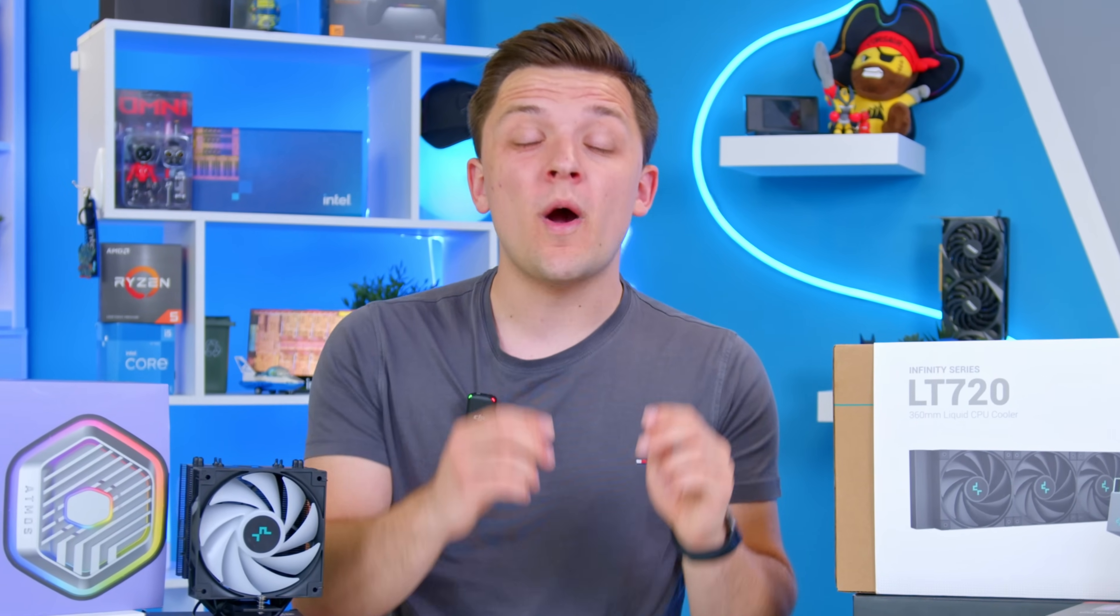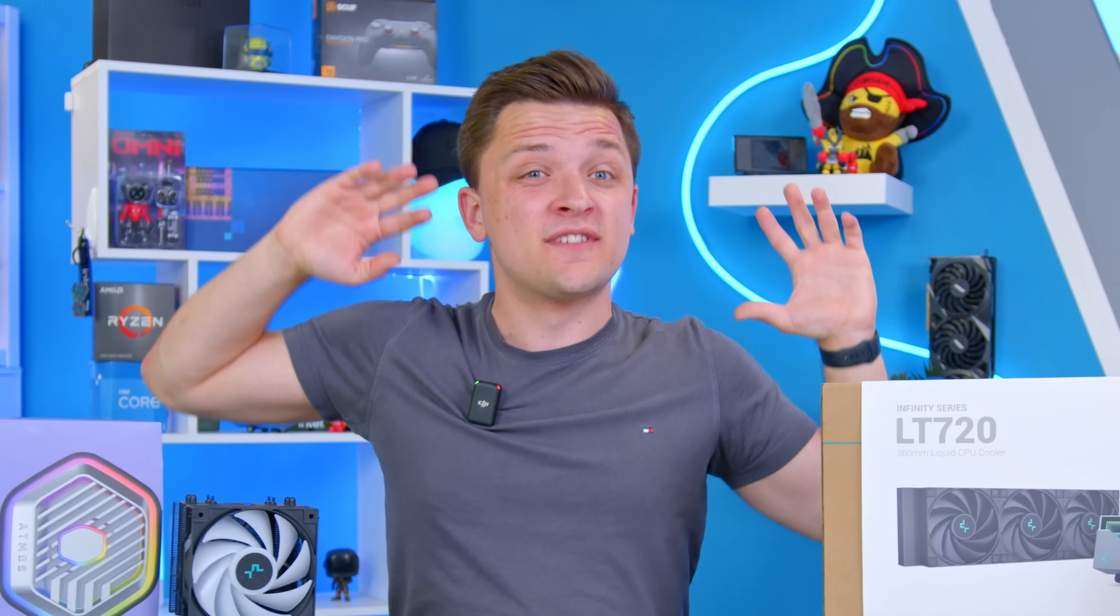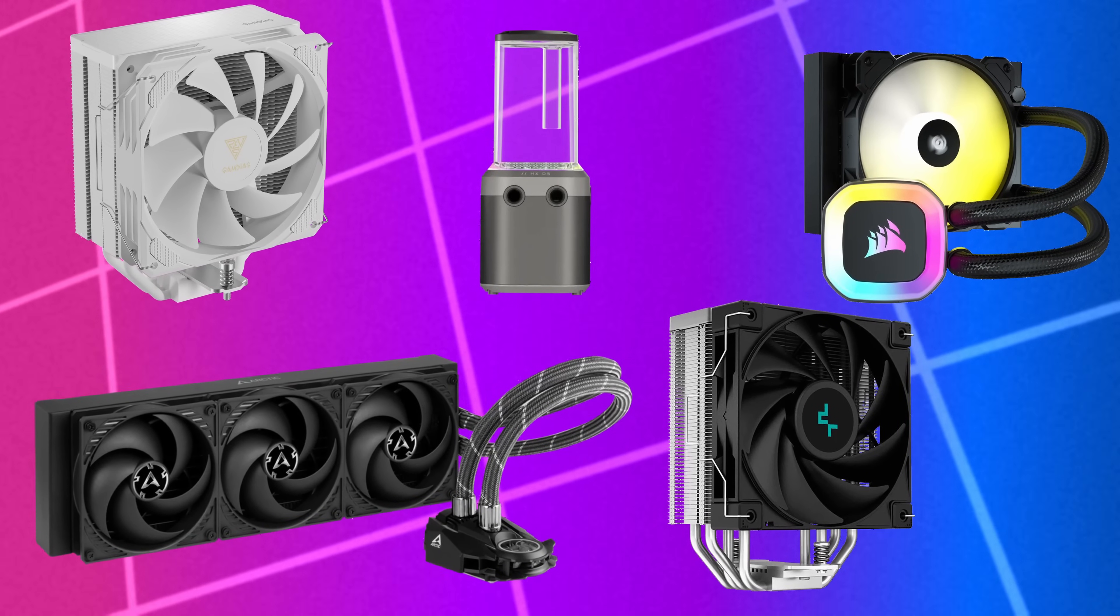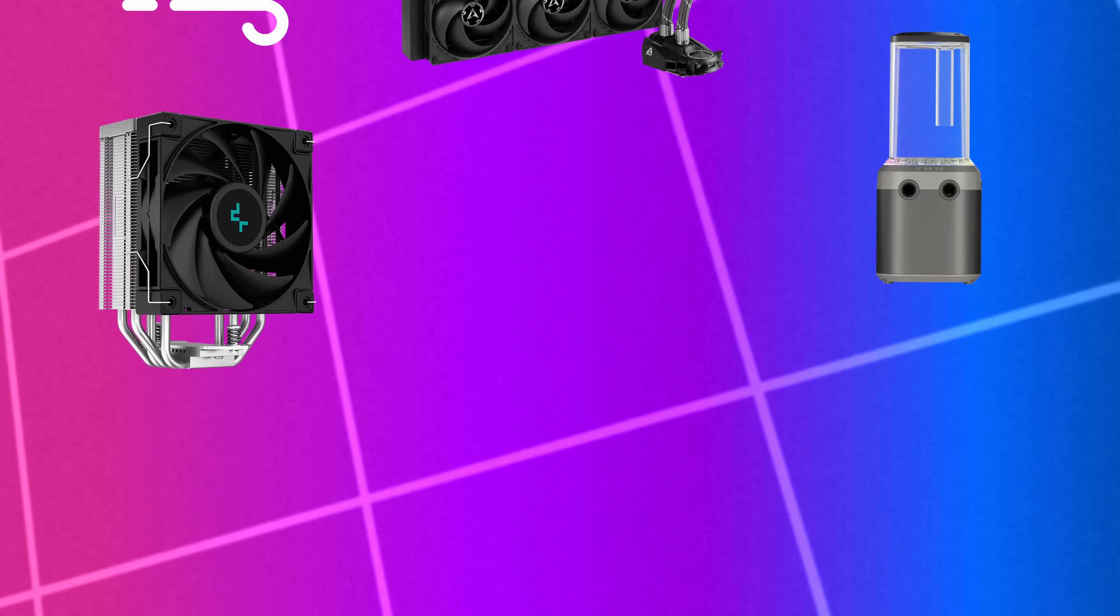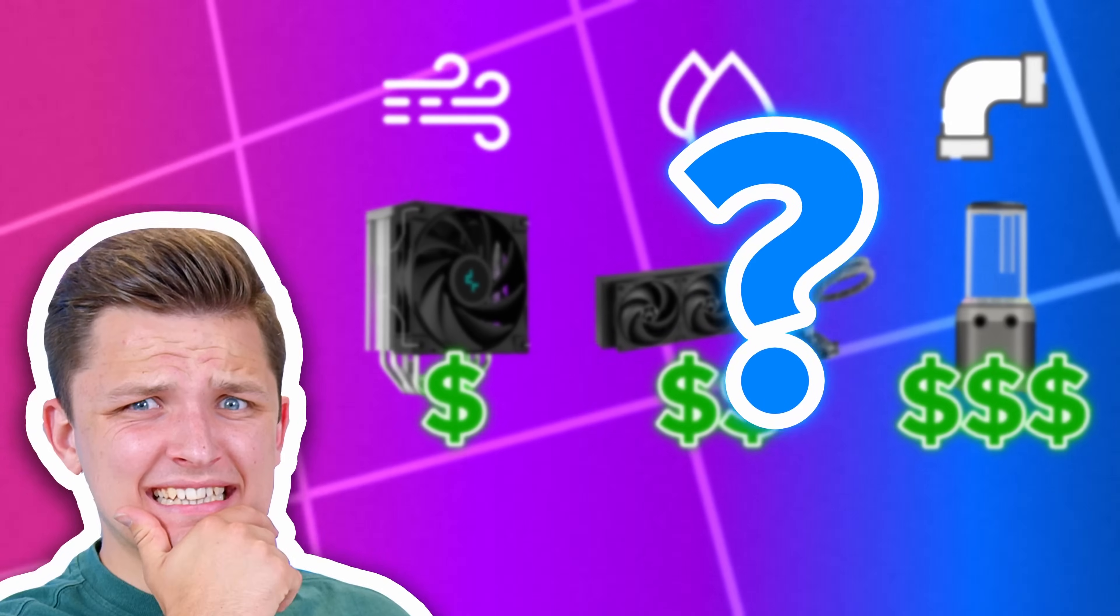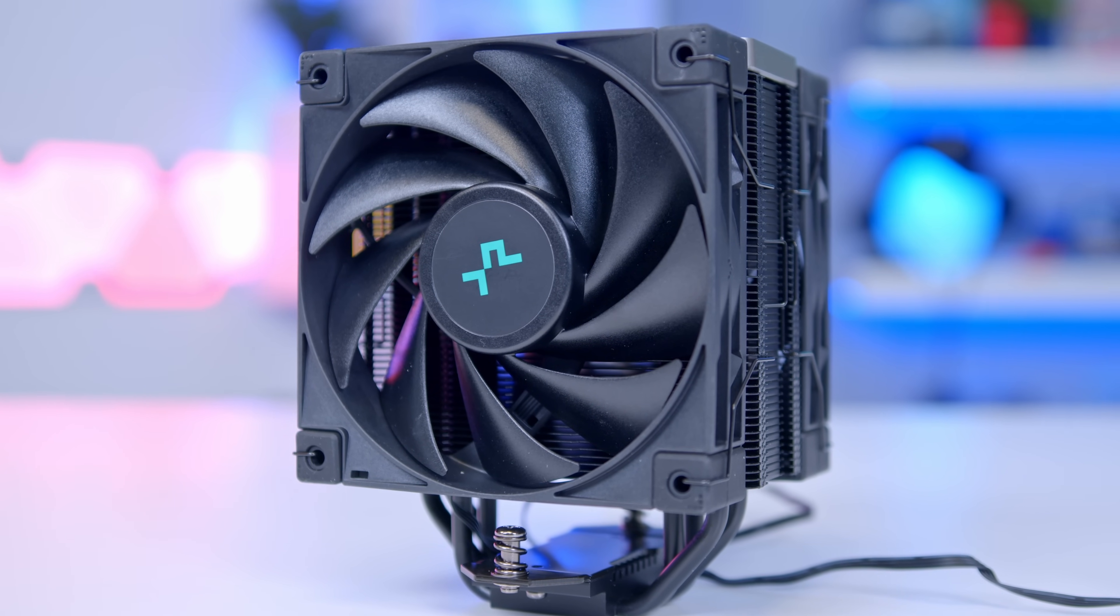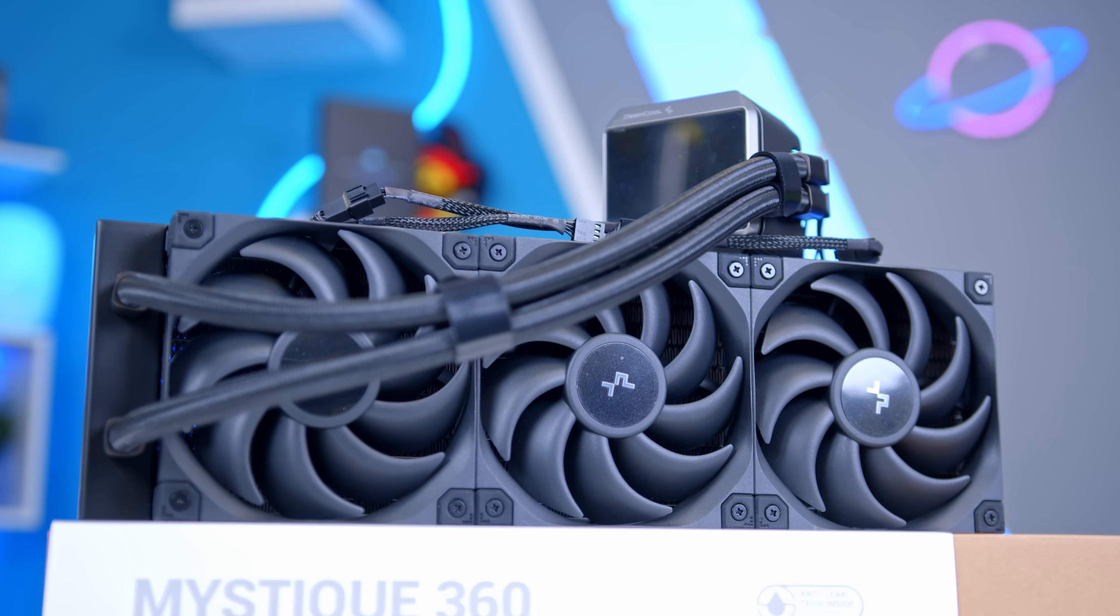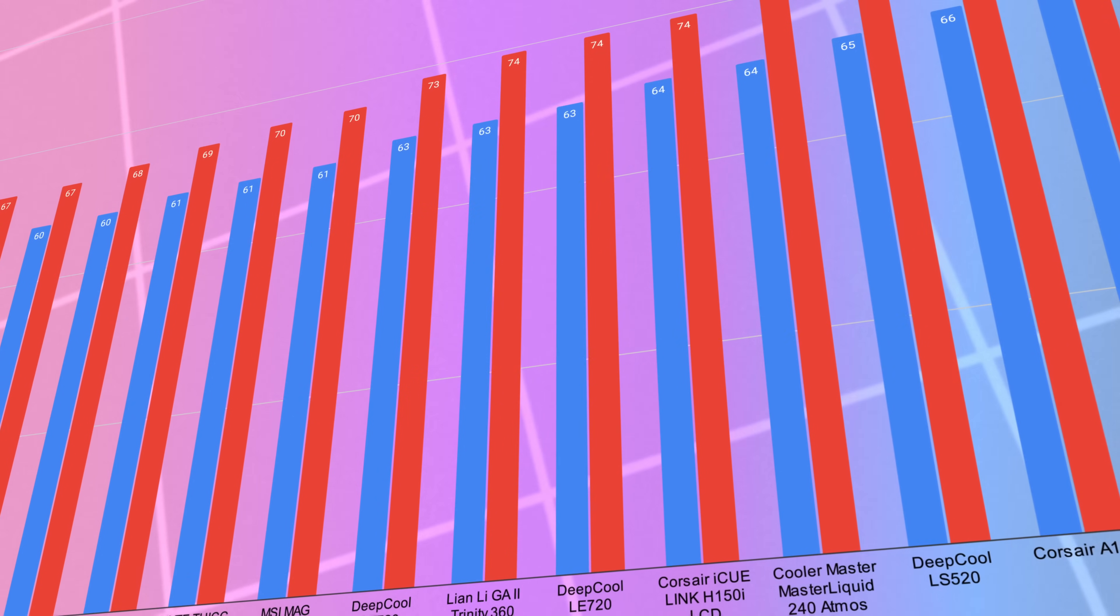If there's any PC component where you're truly spoiled for choice, it has to be in the world of CPU coolers. With a massive number of brands out there offering up air, liquid, and even custom loop varieties at a huge range of different price points, it can be hard to know which to pick.